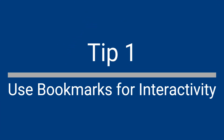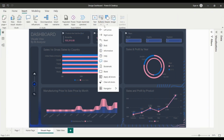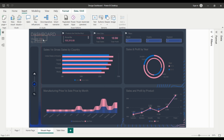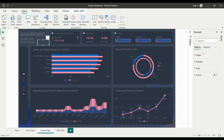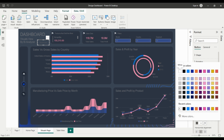Use Bookmarks for Interactivity. Bookmarks are a great way to add interactivity to your Power BI reports. By saving specific views of your report, including filters, slicers, and visuals, you can provide users with different ways to interact with your data.